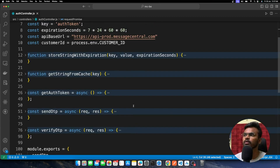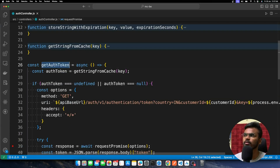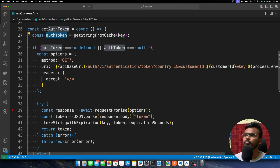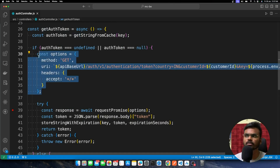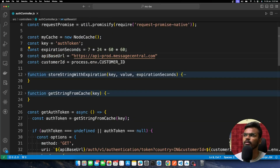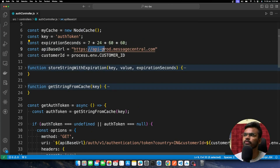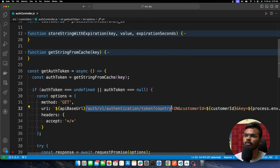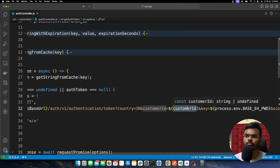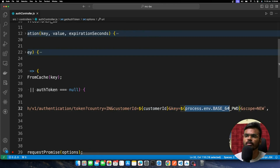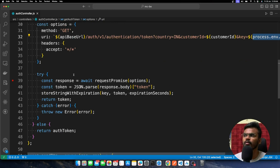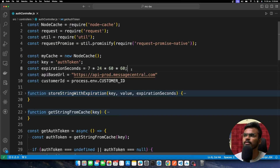First, we need to generate the token. I have written a function called getAuthToken. Basically, if there is no auth token present in our cache, we make an API call as mentioned in the Message Central documentation. This is a GET request to the specific URL with the API base URL as a constant, the endpoint path, the customer ID from environment variables, and the Base64-encoded password as the key. From the response body, we get the token and store it in cache for seven days, as per the documentation.